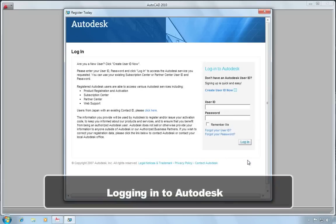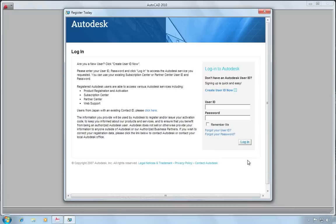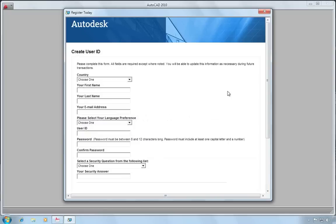The next step is to login to Autodesk using your user ID and password. If you have previously registered other products, then you would have had to create a user ID and password and you can enter that here. If you've never done that, then you'll need to create a user ID now. So you choose create user ID and then provide the information that's requested.